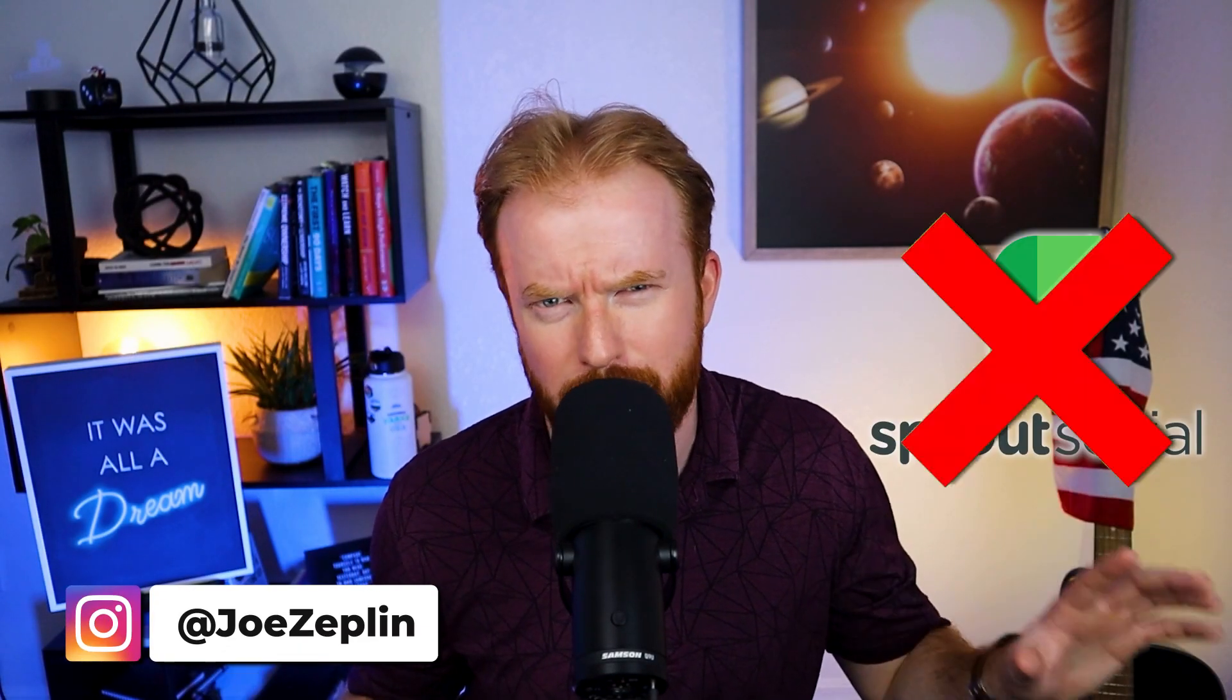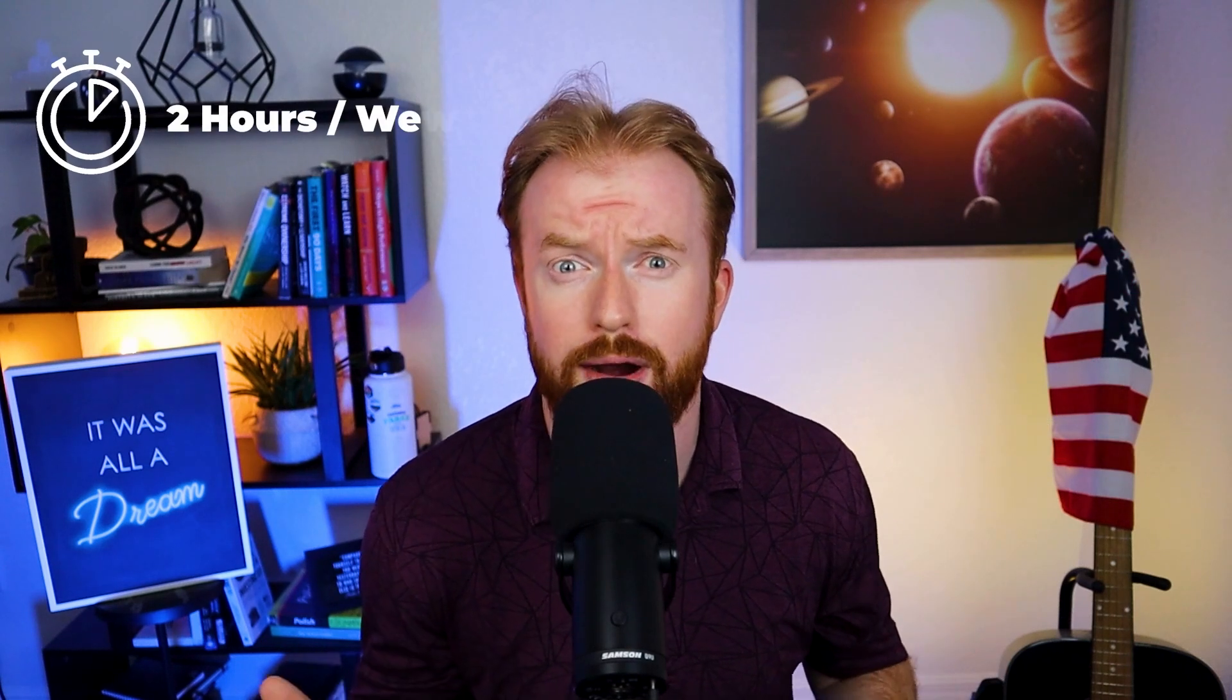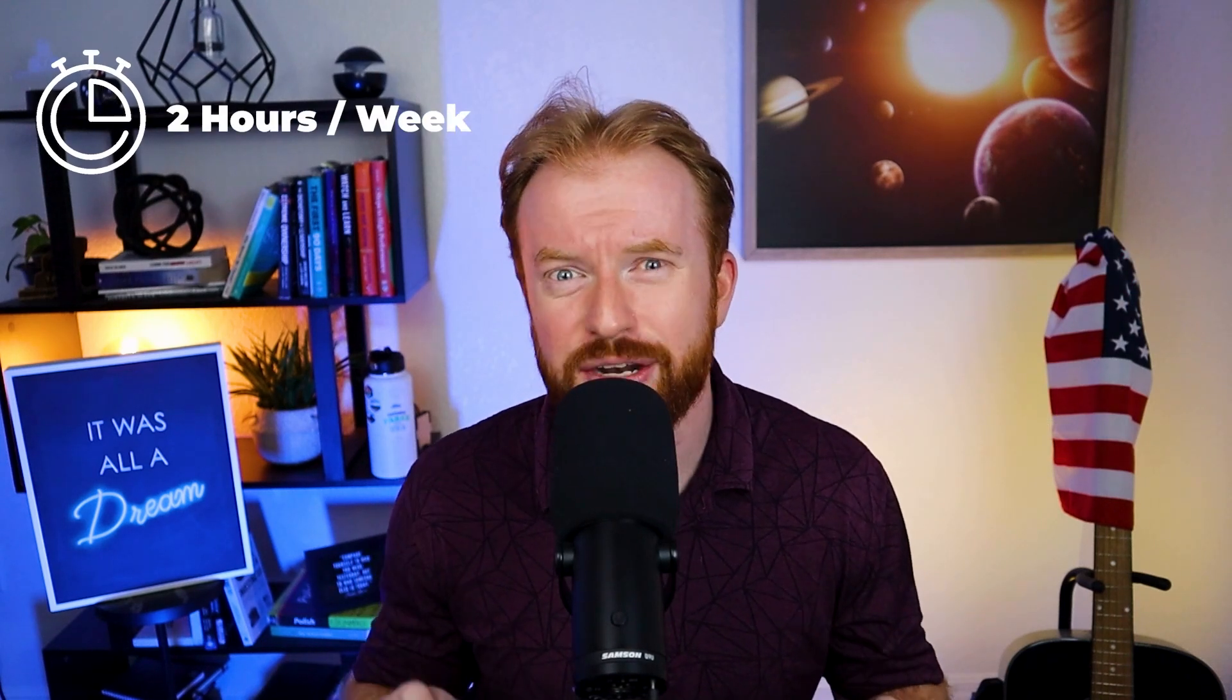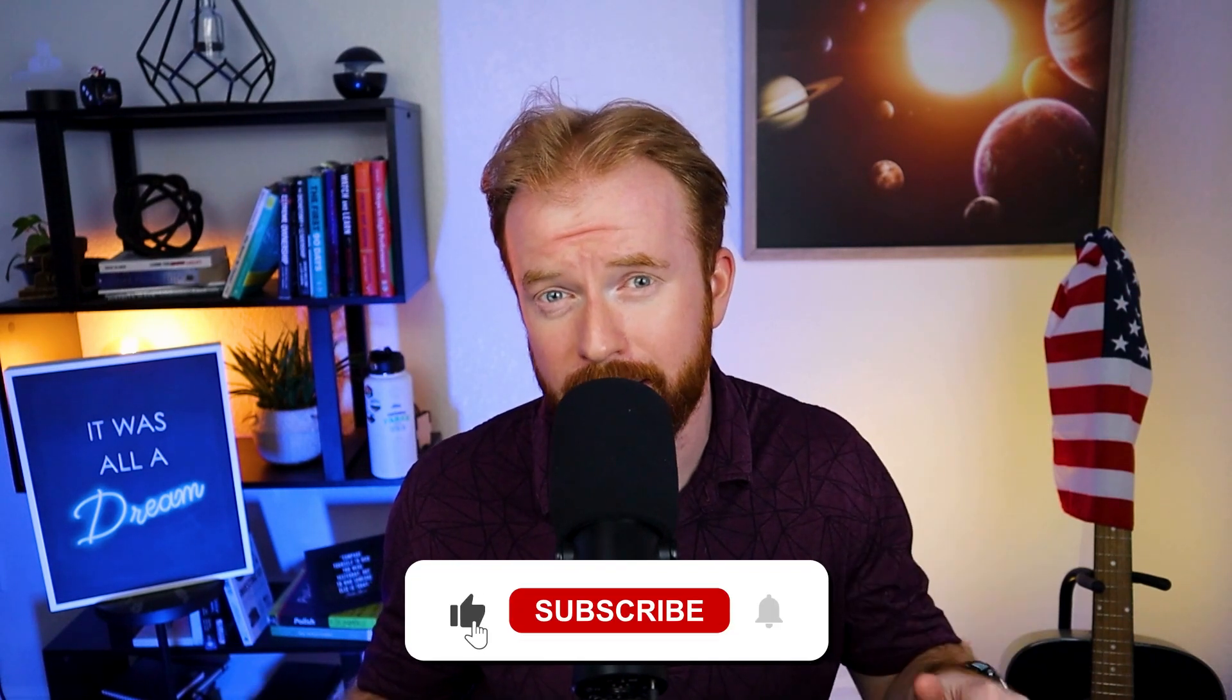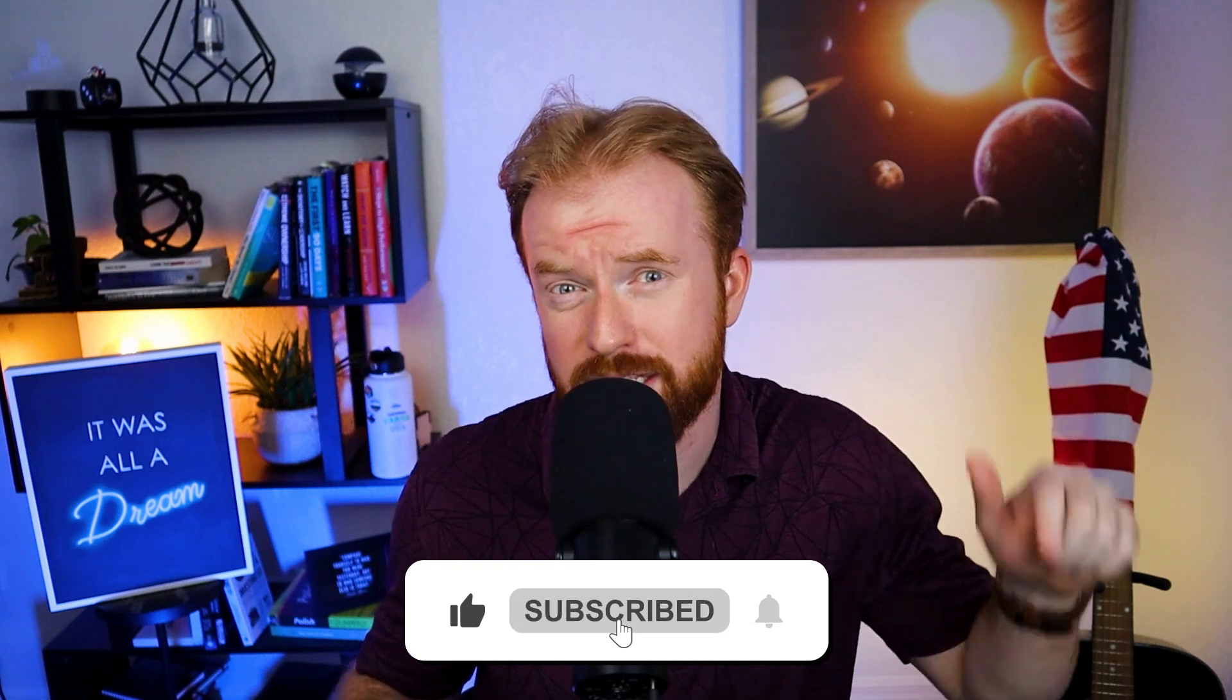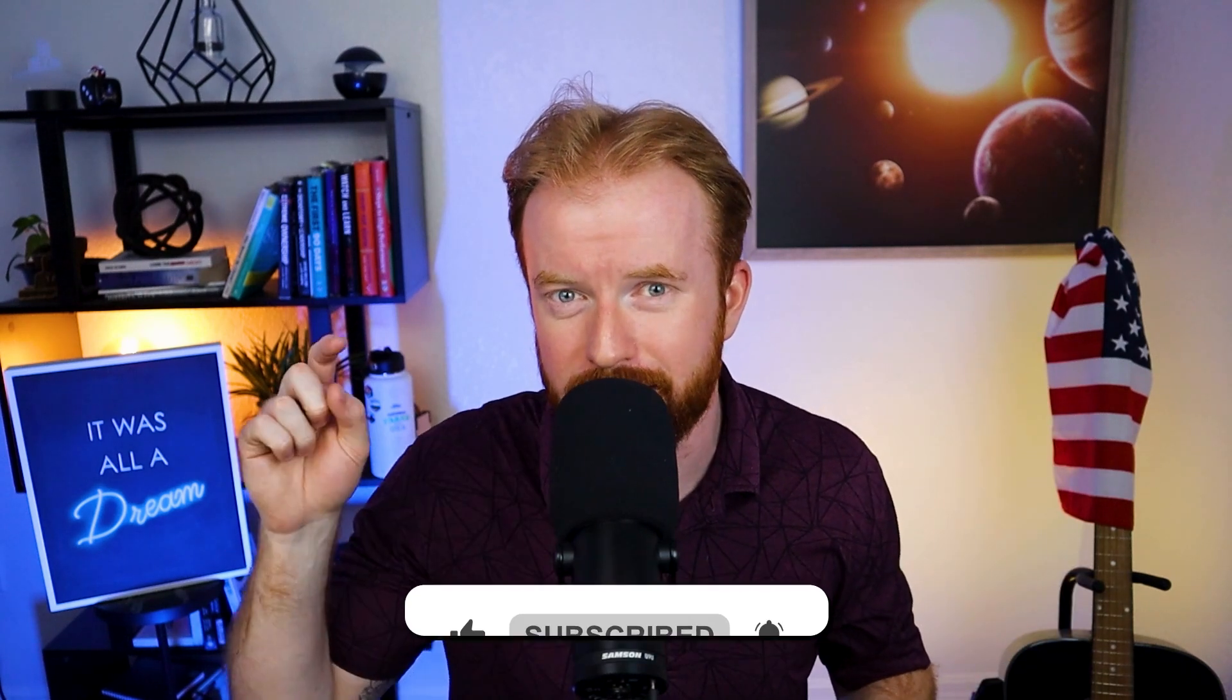Hey friends, welcome back. Joe Zeppelin here. Just a quick disclaimer: I'm not sponsored by Sprout Social. This tool just generally saves me about two hours a week, and I think it can really help you out. All I ask in return is that you hit that like button and consider subscribing if you'd like to stay up to date on all things AI, business, and tech. It really helps us make more videos like this one in the future. Now let's get to it.